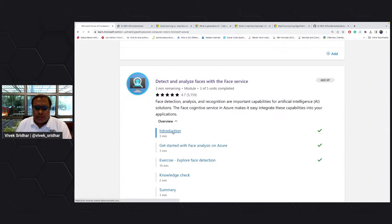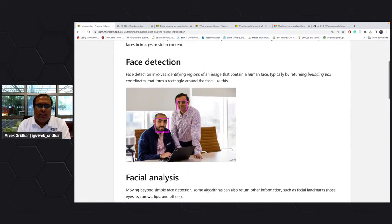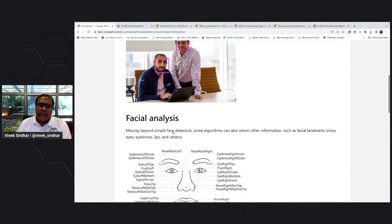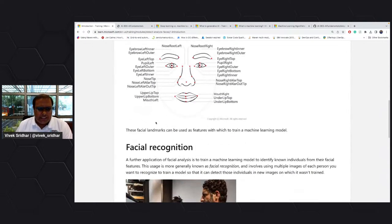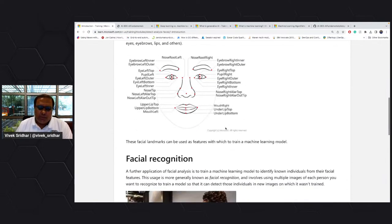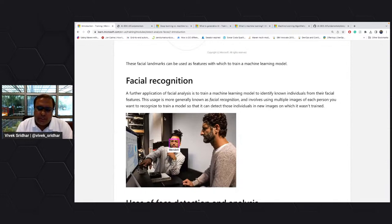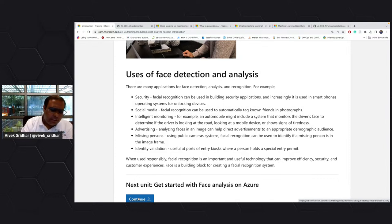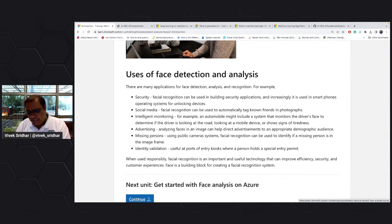Face APIs are interesting — it's basically identifying faces and it also provides you with coordinates on those faces. This provides coordinates and analysis. You can also add your own set of data and create face recognition. There are a bunch of use cases — for instance, in one city they tried to find missing persons based on age using face recognition.